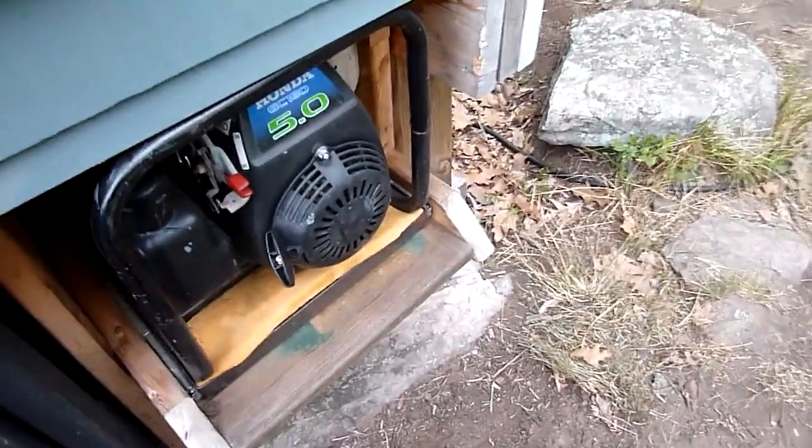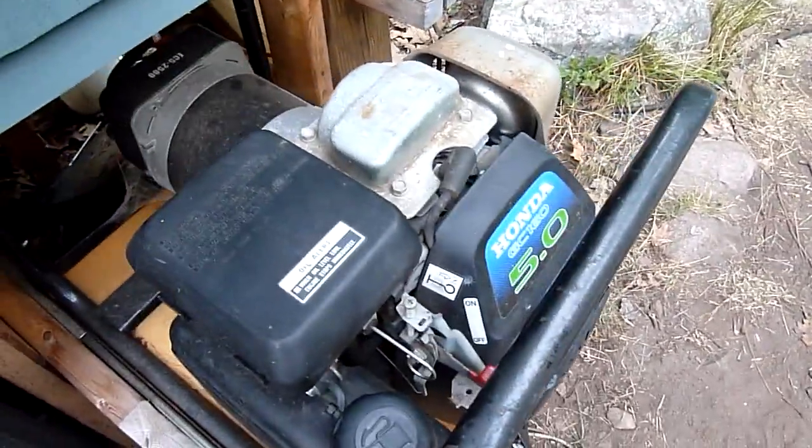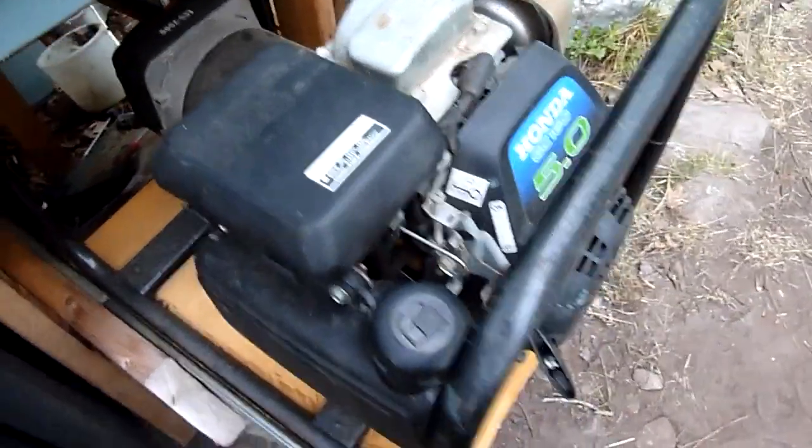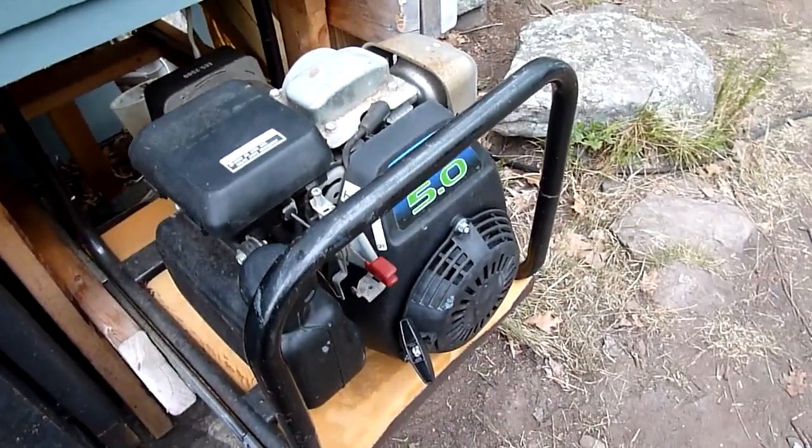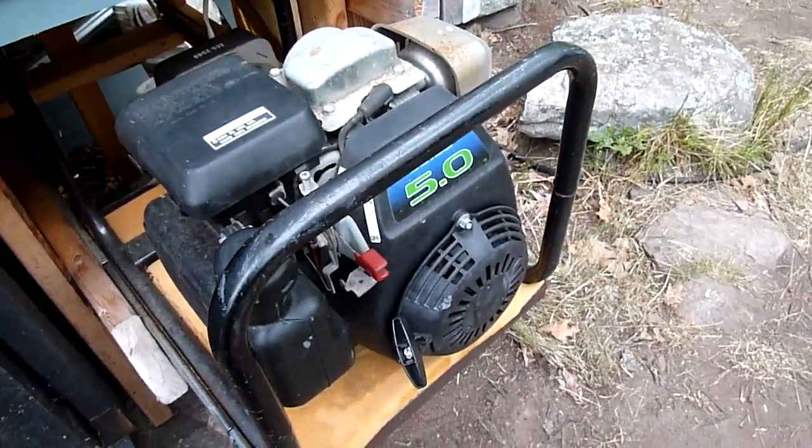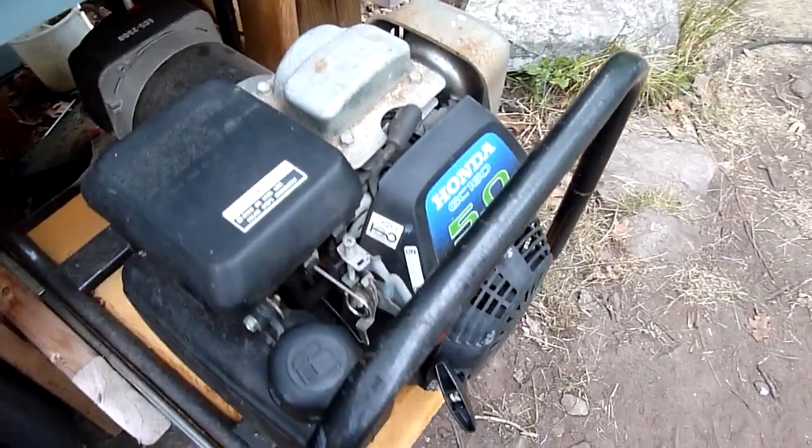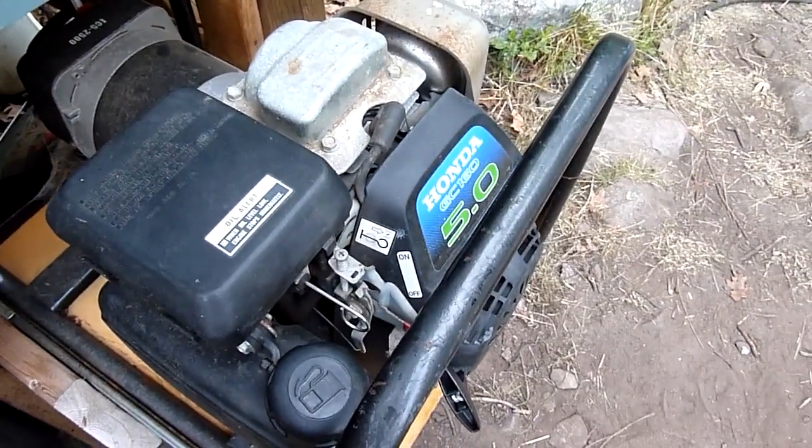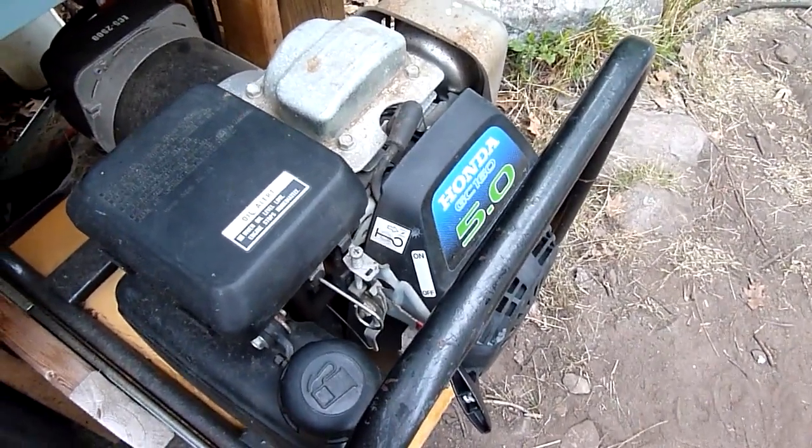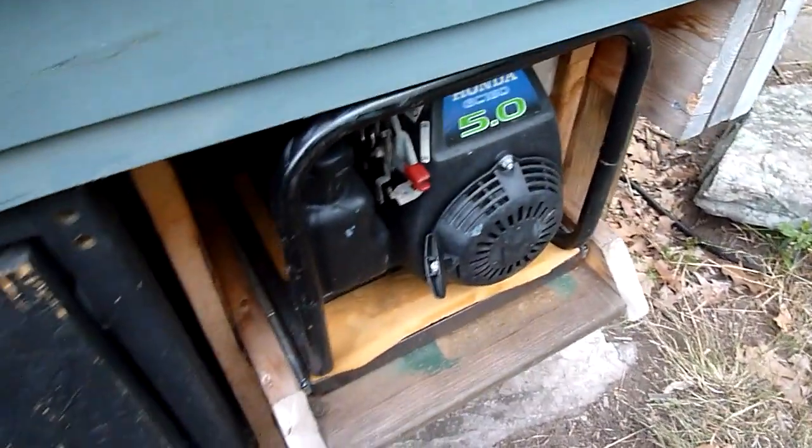Of course when it comes to power tools, you cannot run them all off solar, not with the system I have. So we have this 5 horsepower generator which runs our table saw, chop saw, etc. It just stays in its drawer.